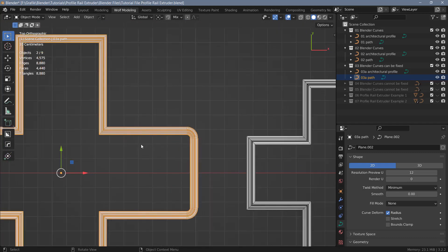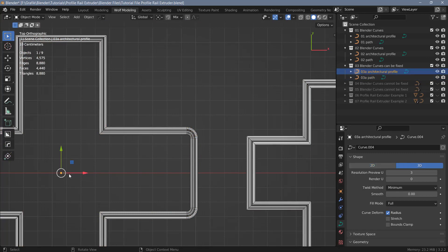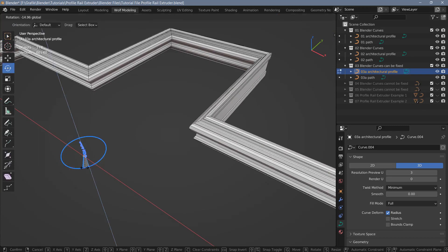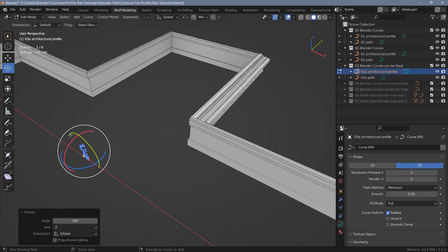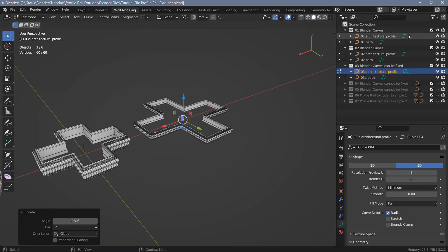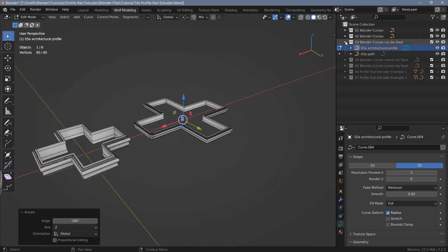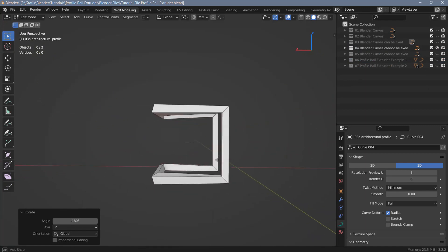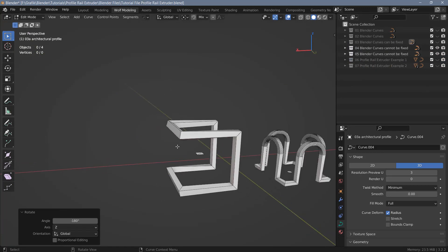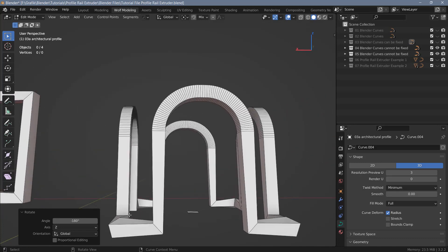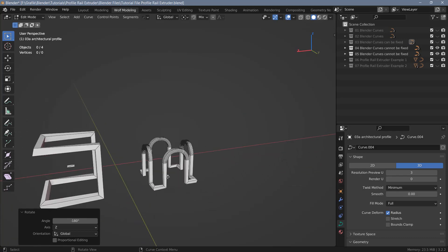However the orientation of the profile may be reversed, but that's also easy to fix by selecting the profile, selecting all the verts, and rotating them 180 degrees. So everything's fine. However there are many situations where using Blender curves just won't work. You can see in this example I'm getting a result that cannot be fixed. I've prepared another example with a slightly more complex path and again we're getting distortions. So these are two examples where Profile Rail Extruder can help you get proper extrusions along those paths.